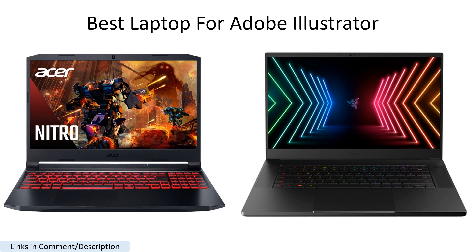In the video, we'll review the top laptops that meet or exceed the minimum system requirements for Adobe Illustrator, including the best budget option, best overall performance, best for portability, and best for gaming.